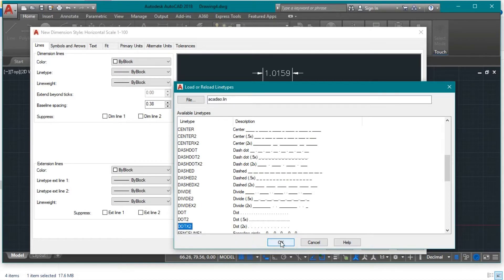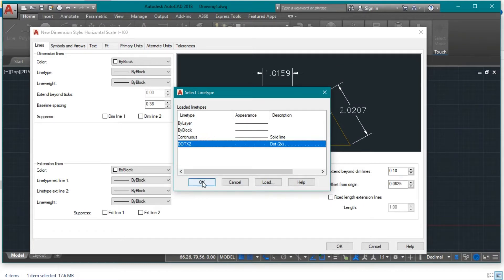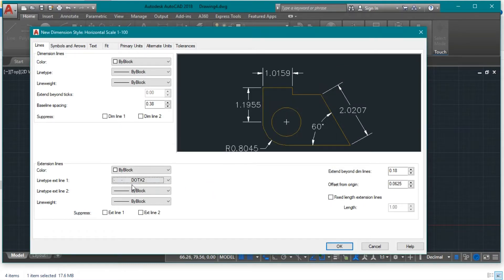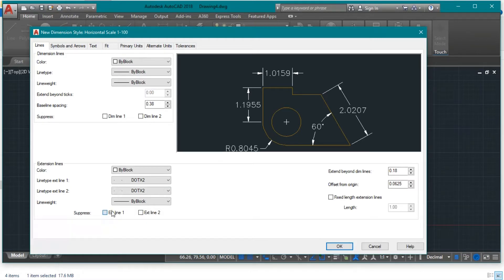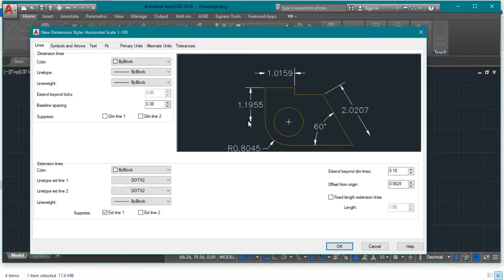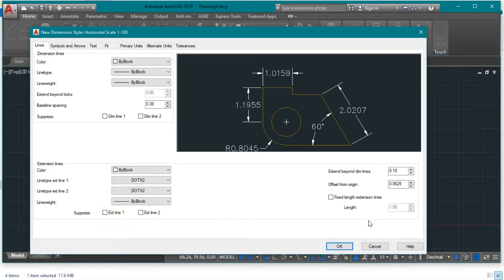The second extension line is also dotted, so both extension lines will appear dotted in the drawing. In case you want to remove an extension line, you can suppress it — as you can see I removed one and can suppress the other as well, removing both. You can play with the dimension properties for other drawings in the future. Now go to the Symbols and Arrows tab.